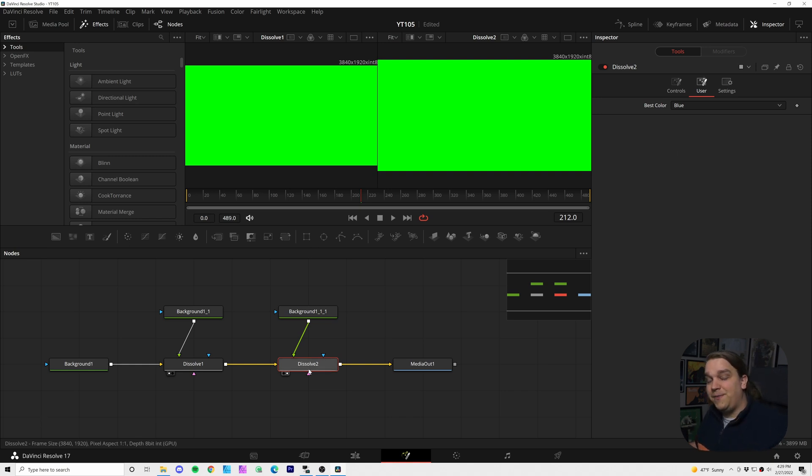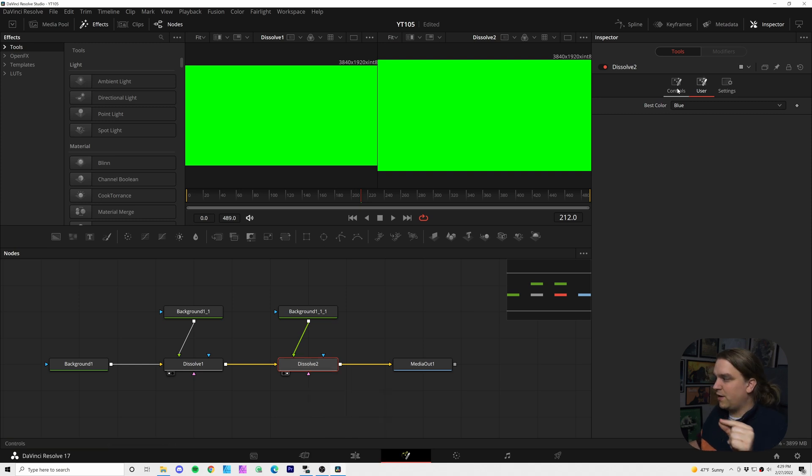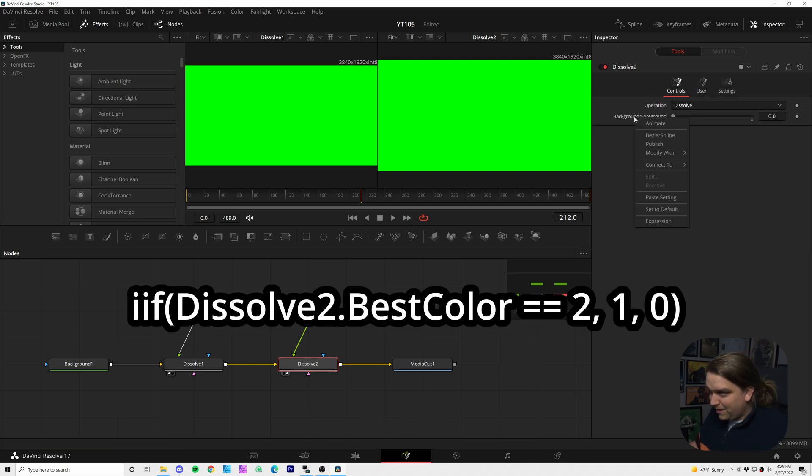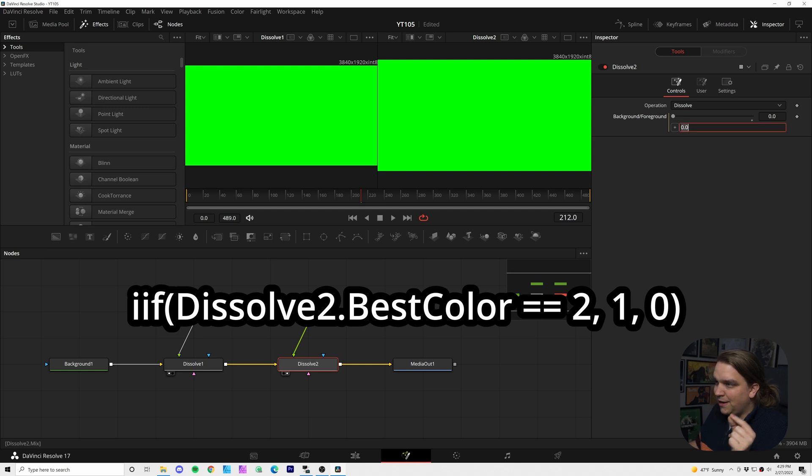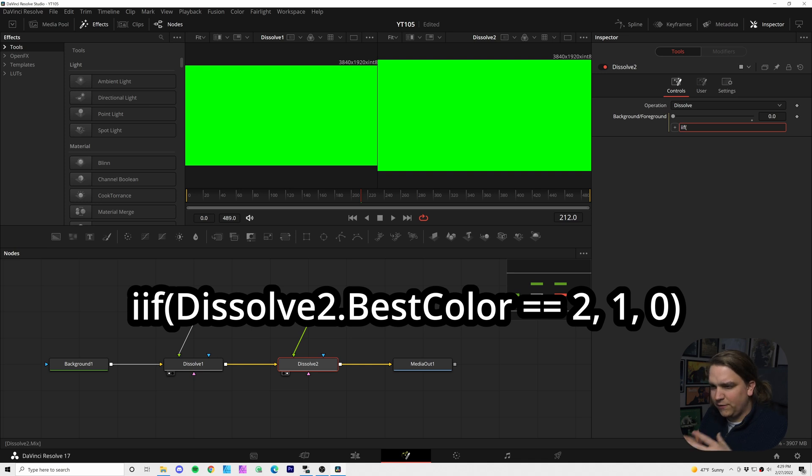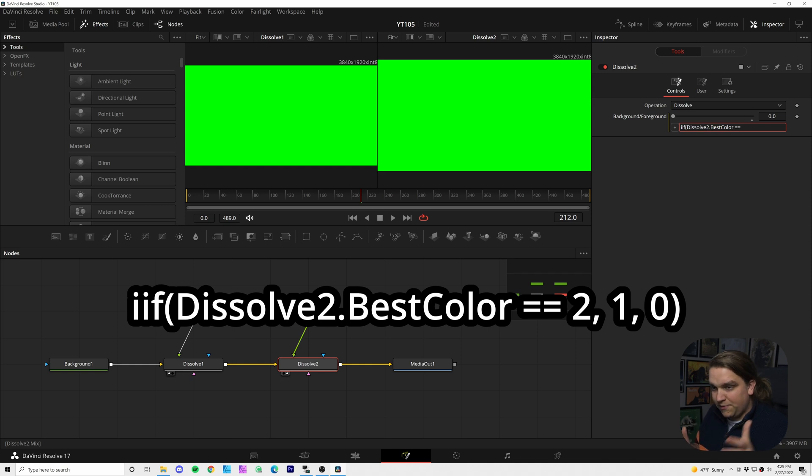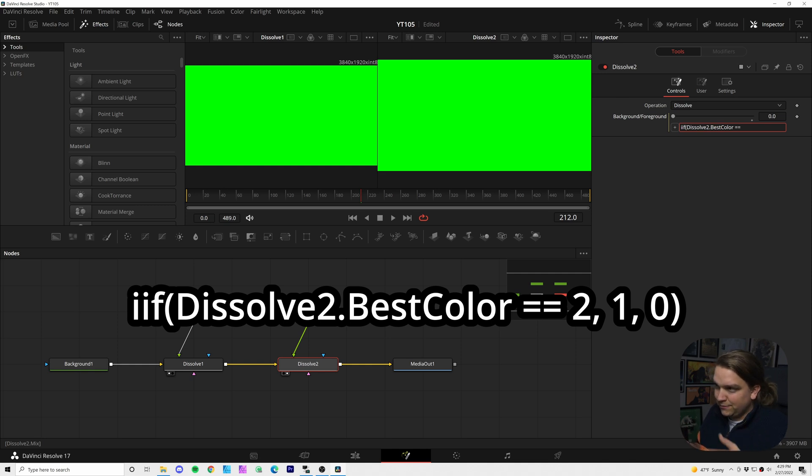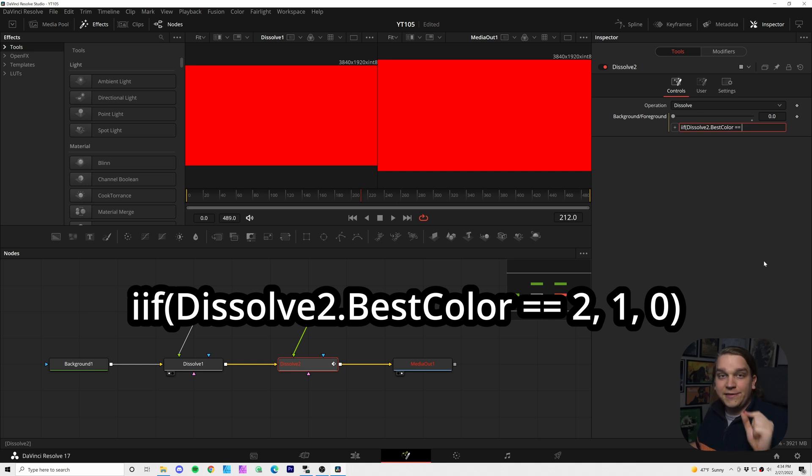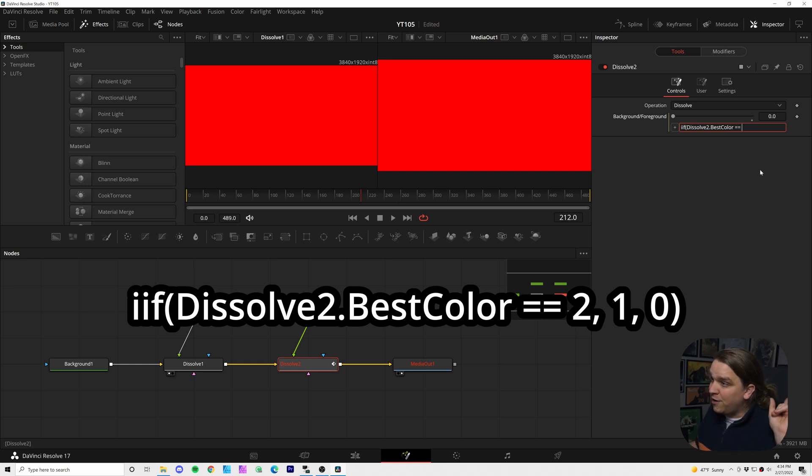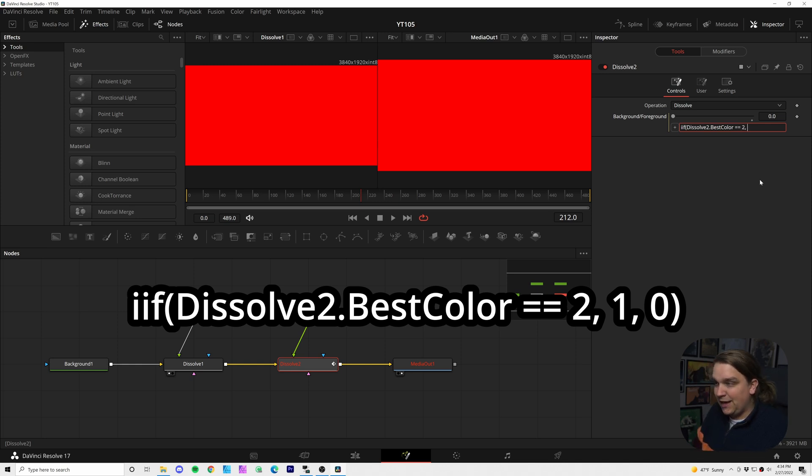We already have that selected, so I can hop back to controls, right click on this expression and type in iif open parentheses. I don't believe you need to point to the node if it's in the same node, but we're going to do it anyway. Dissolve two dot best color equals equals. So here we have to do a little different. So we only want this to be set to foreground when that dropdown menu is set to blue, aka when it is returning a value of two. So two, set that to one. If not, set it to zero, close parentheses.